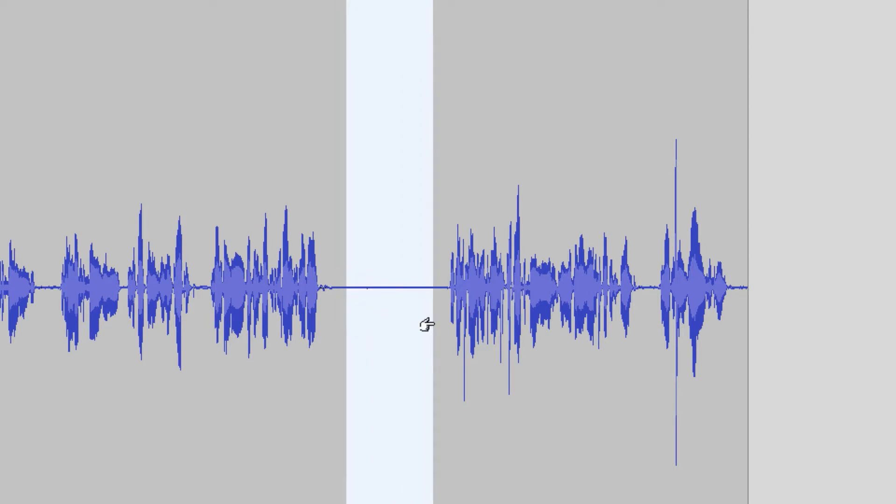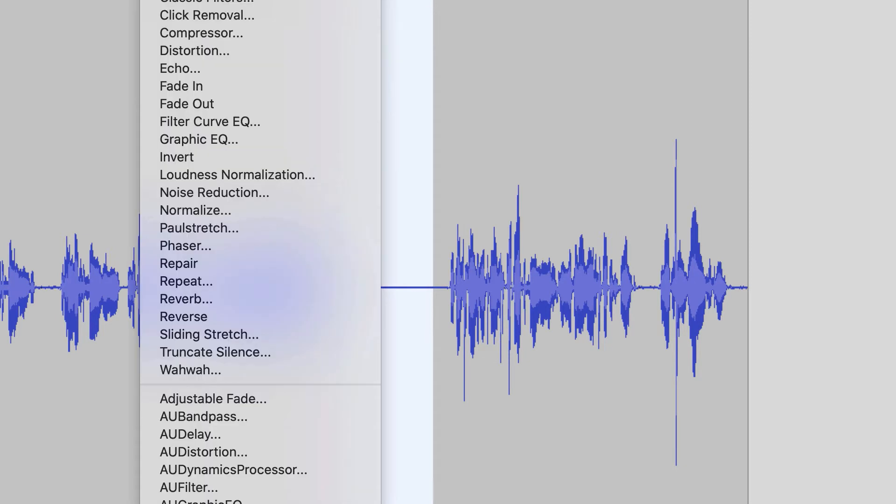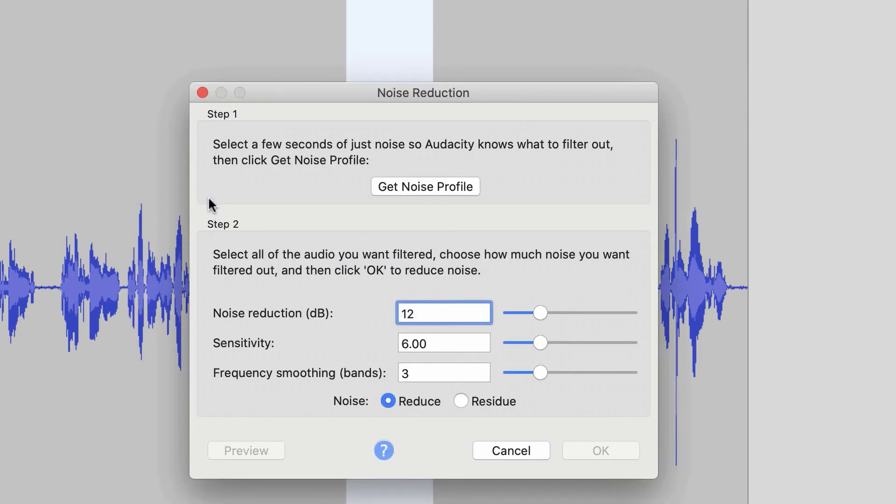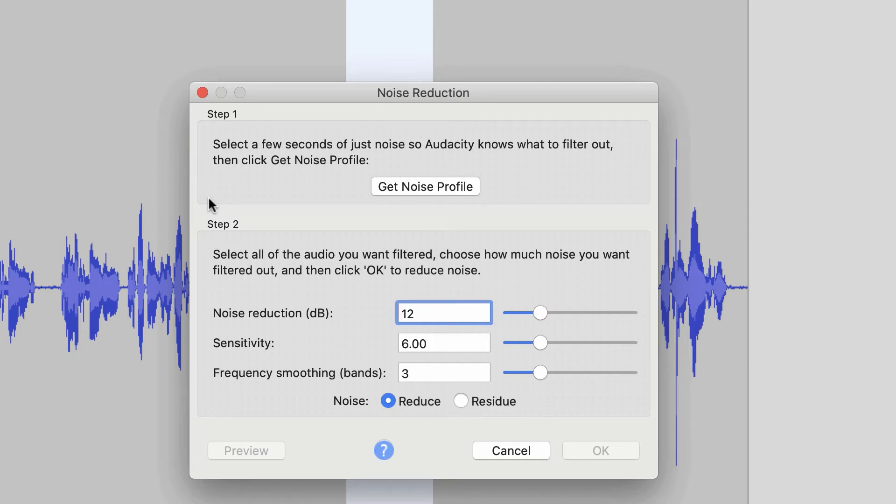Now I'm going to select a couple of seconds of that noise. And this time I'm going to go back up to my effect drop down menu, and I'm going to select noise reduction. And this time when I select noise reduction, it actually opens up the noise reduction window. Now noise reduction in Audacity is a two-step process. First of all, I have to tell Audacity this is the noise. And then the second step is I have to tell Audacity here's how I want you to remove that particular noise. So right now, in step one there, it says select a few seconds of just noise so Audacity knows what to filter out. Then click get noise profile. And so that's what we're going to do.